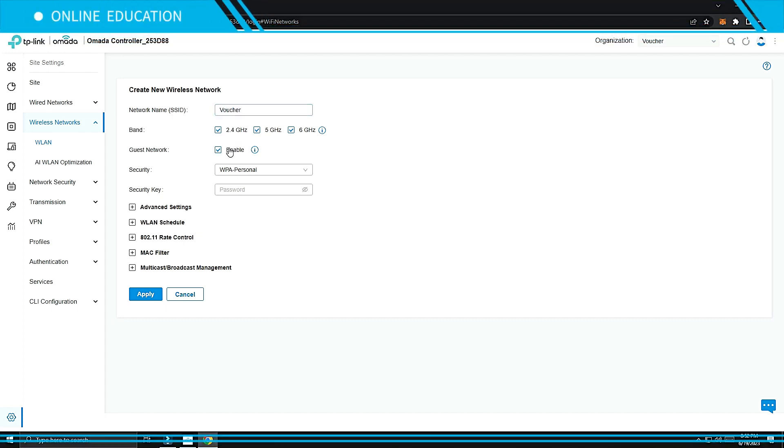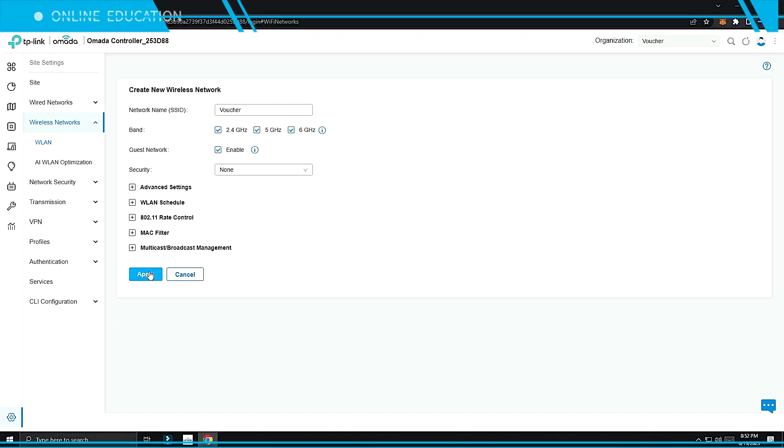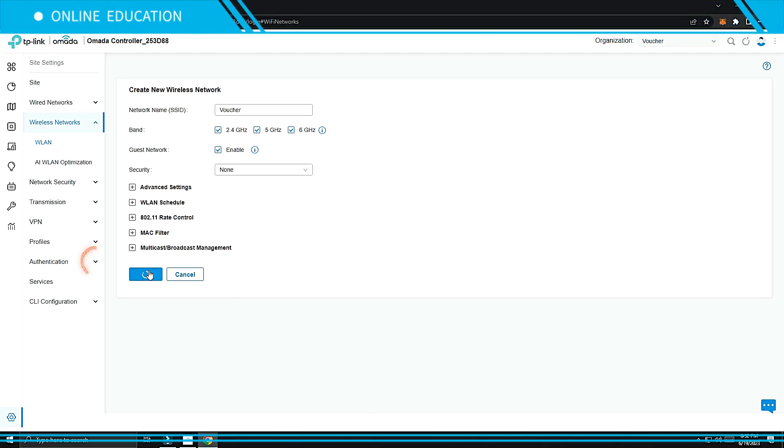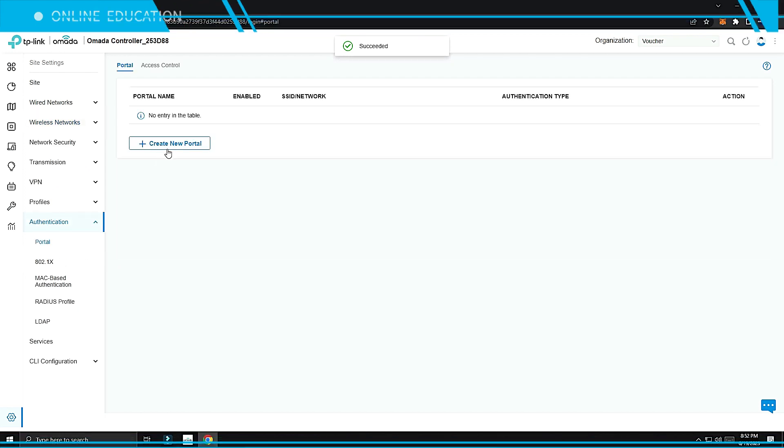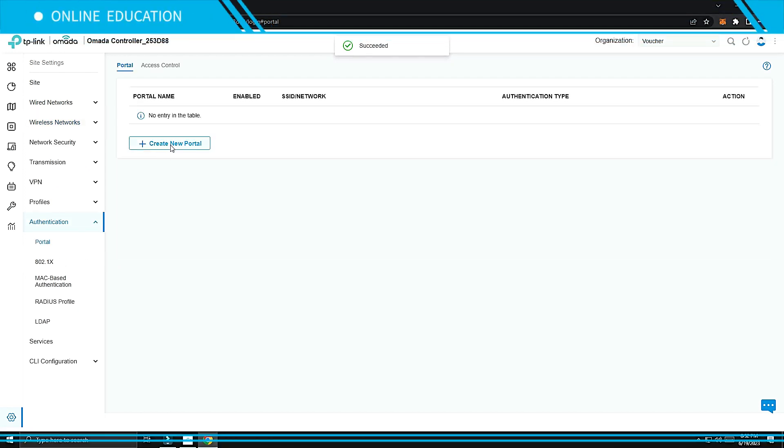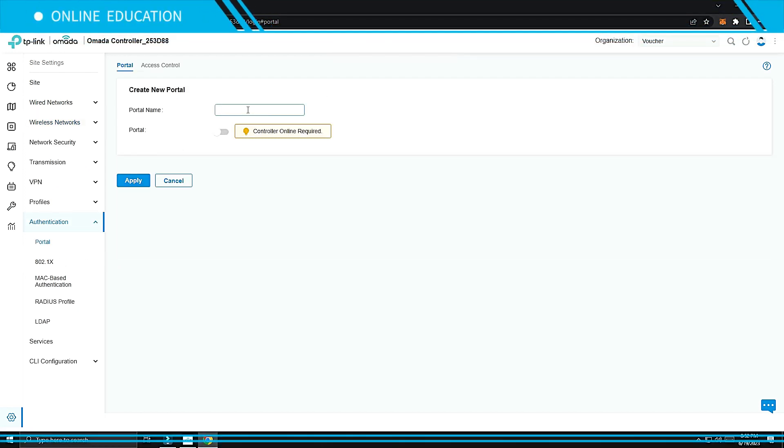Check Guest Network, set Security to None, click Apply. Select the Authentication tab, tap Create New Portal, create a new portal name.